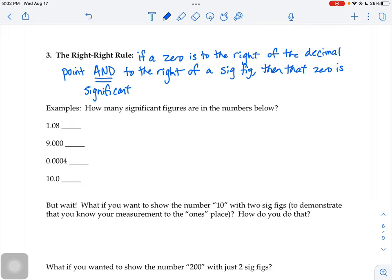Let's take a look at a few examples. If you saw 1.08, the one counts and the eight counts, so that zero counts because it's in a one-eight sandwich. But from the right-right rule perspective, you'd ask: is that zero to the right of the decimal point? Yes. Is it to the right of a significant figure? Yes, it's to the right of the number one. Fulfills both requirements, so that zero counts. This number would have three significant figures — three measured numbers.